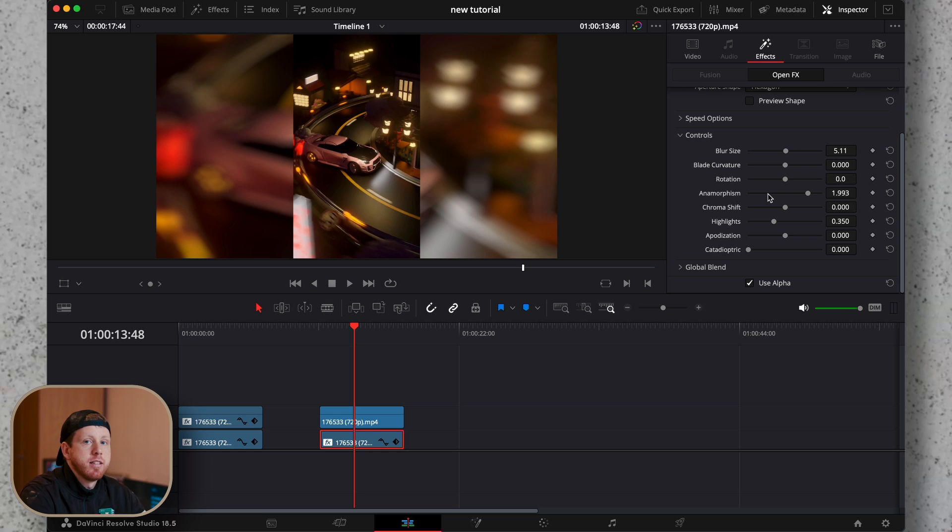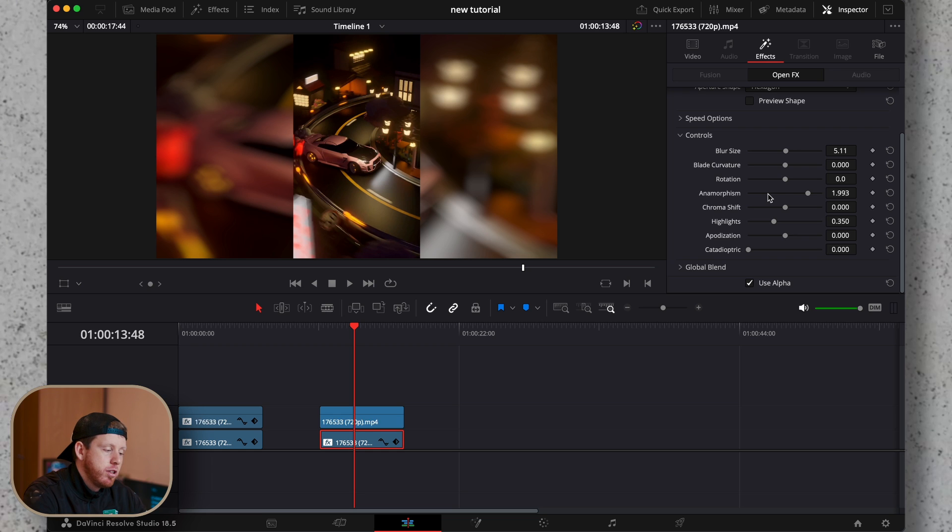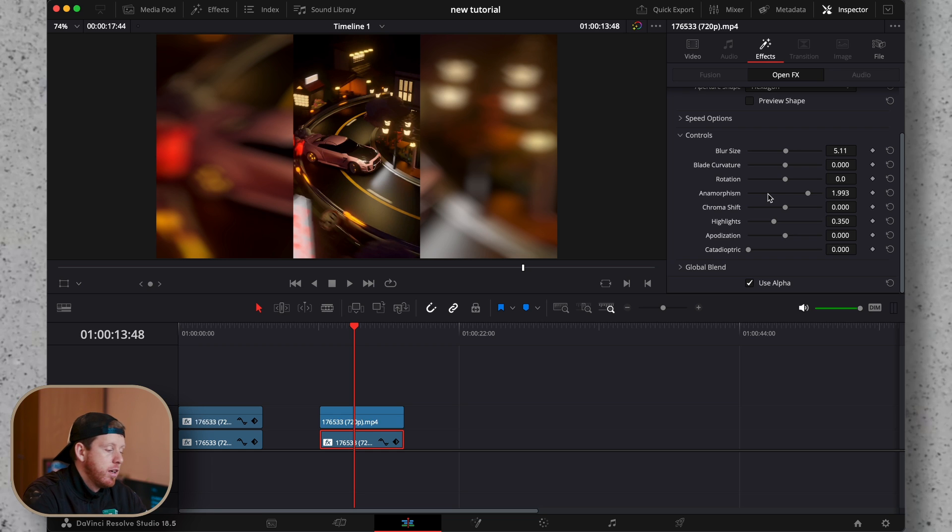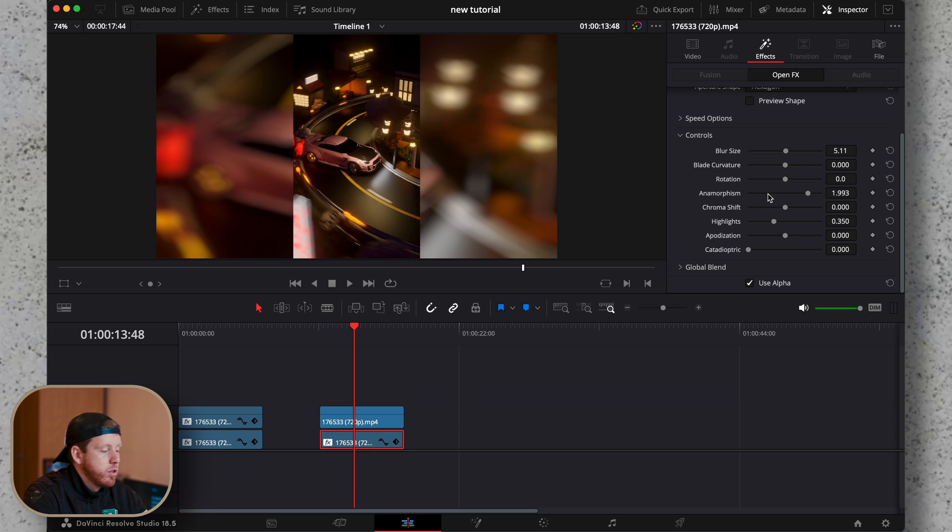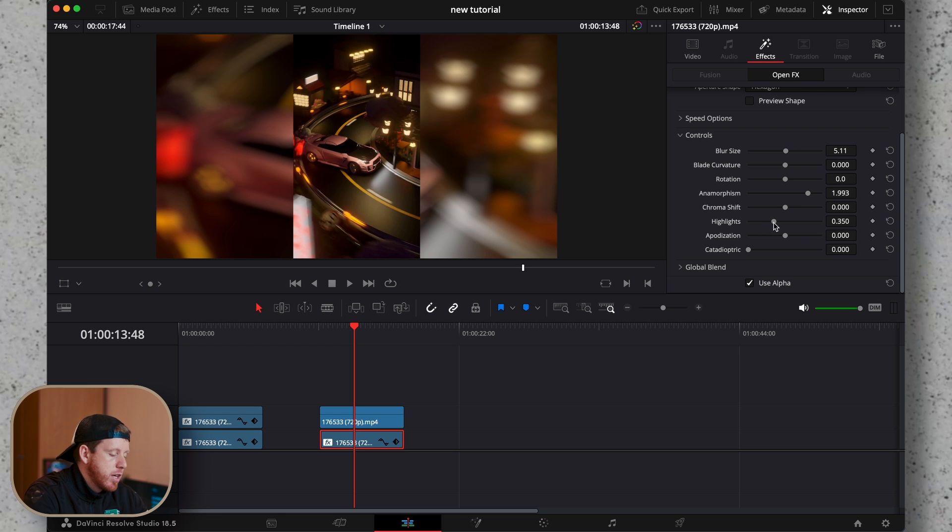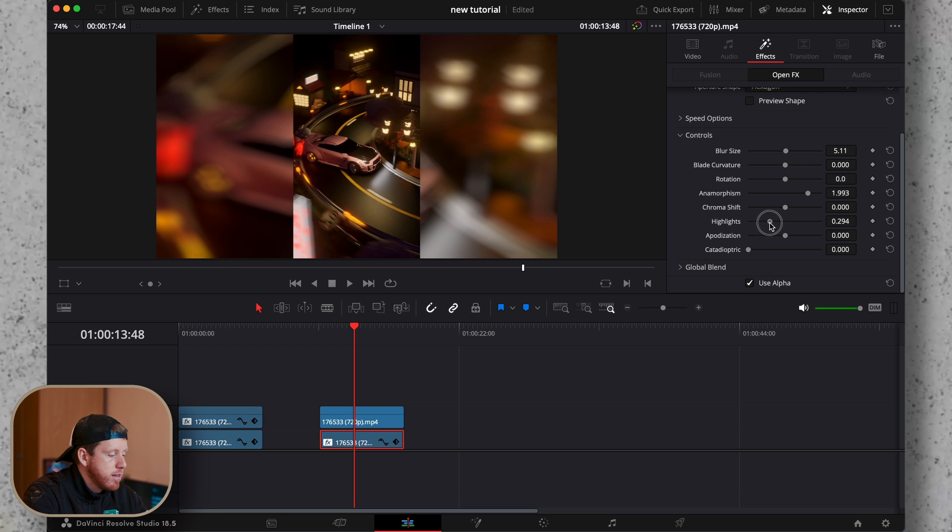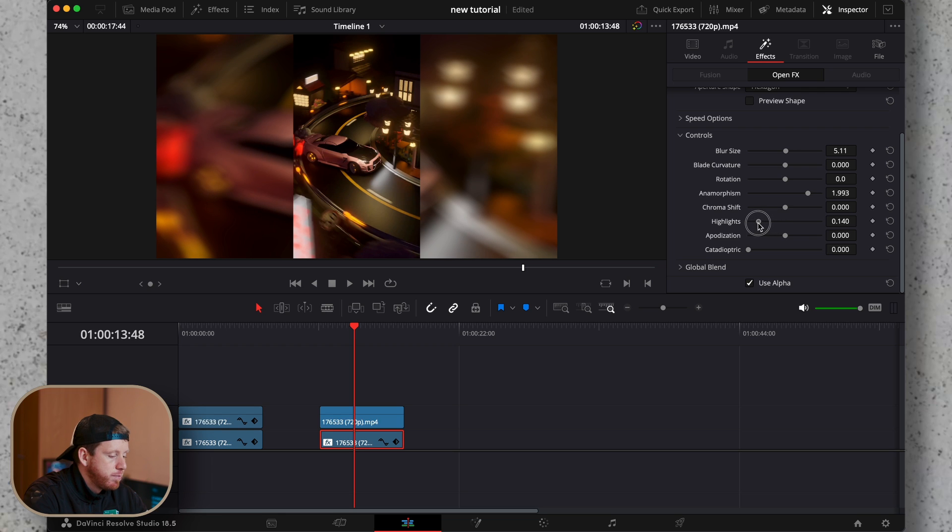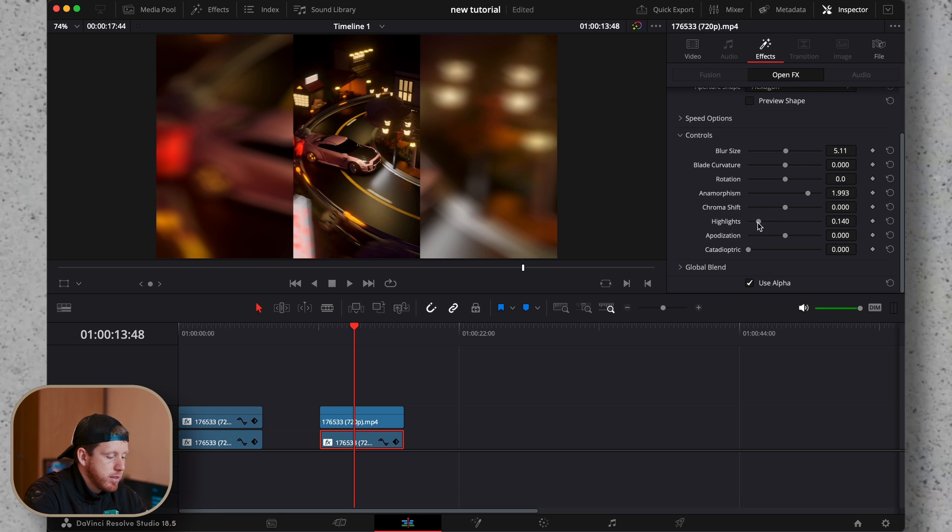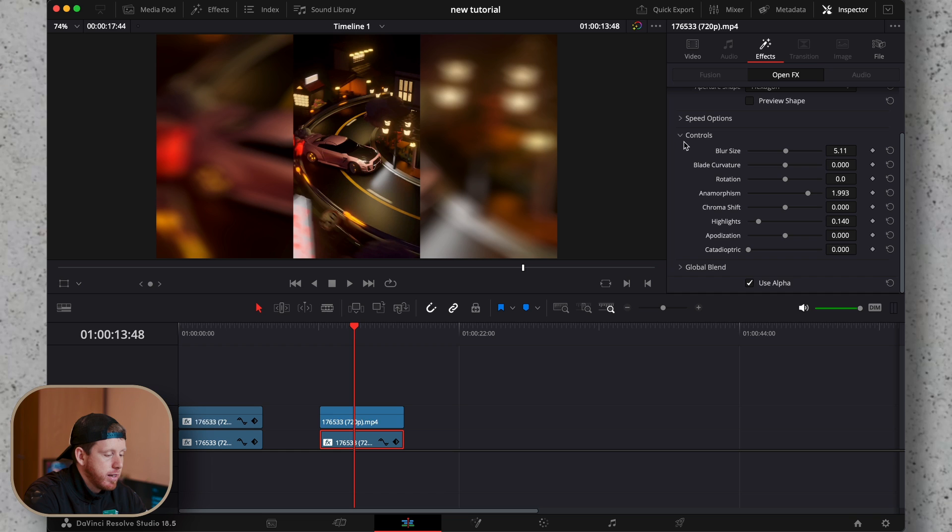The rest of the settings we don't need to change, but if we want to make it a little bit darker, decrease the highlights a little bit. The rest leave like this.